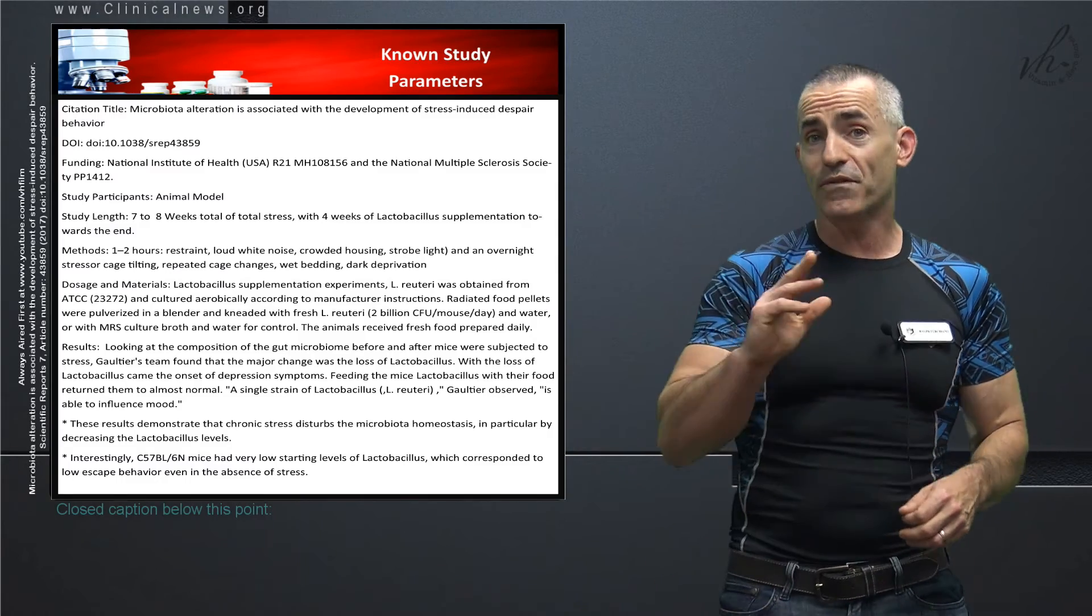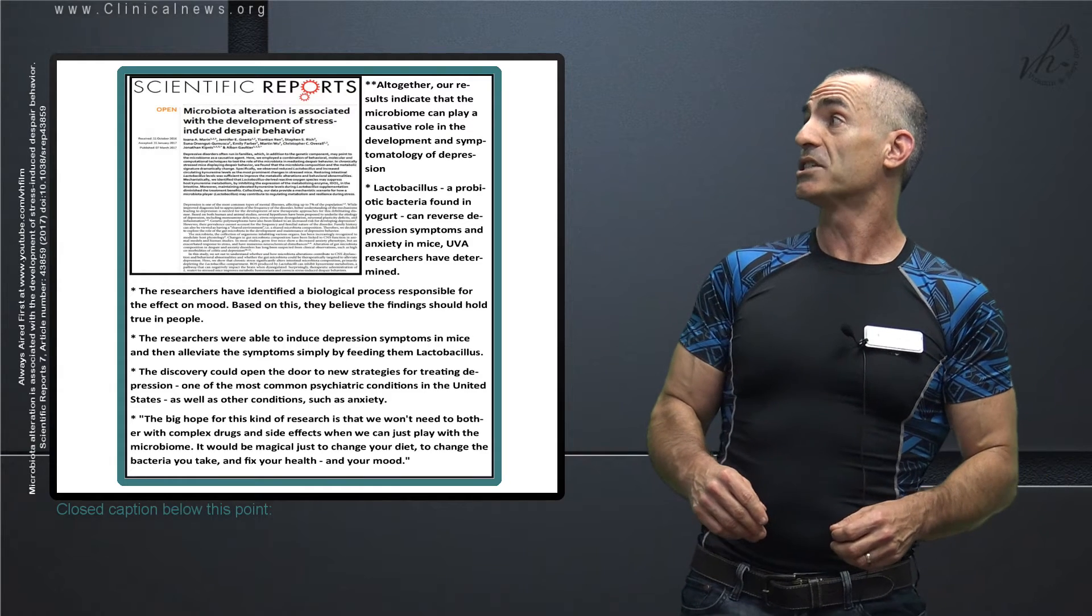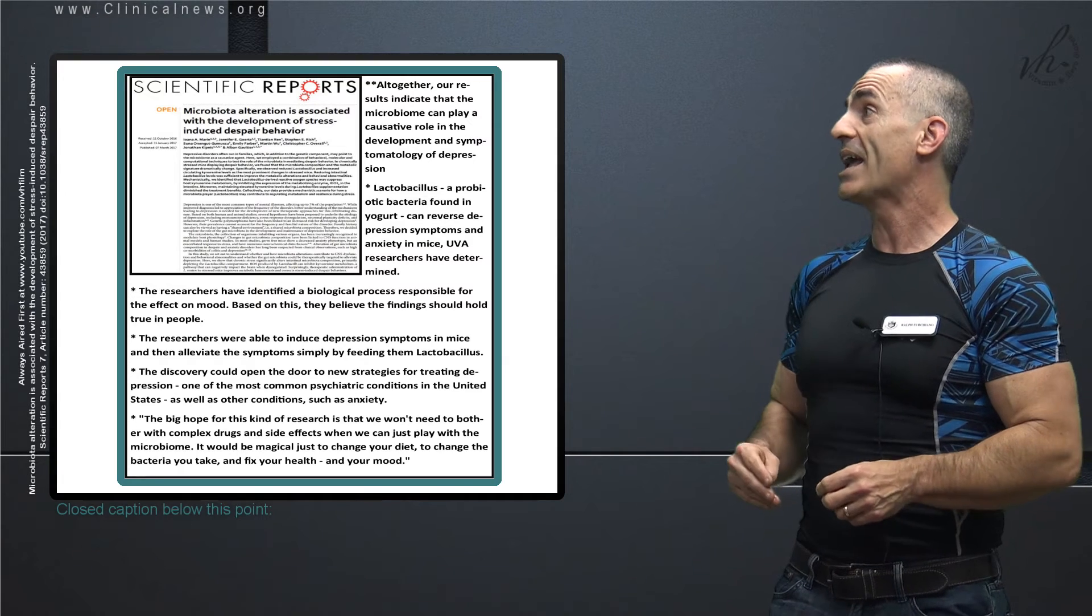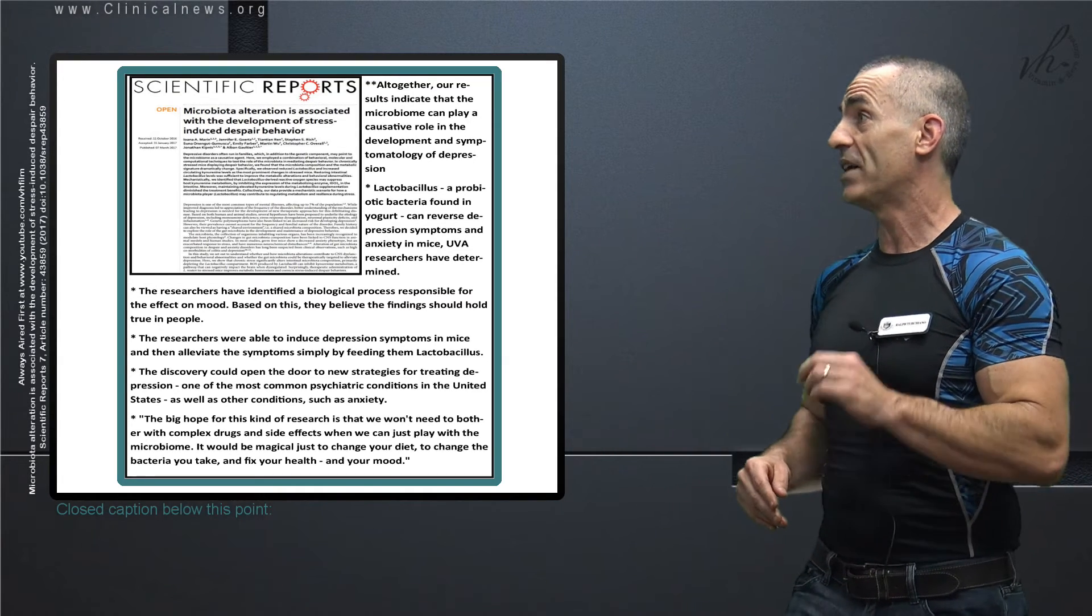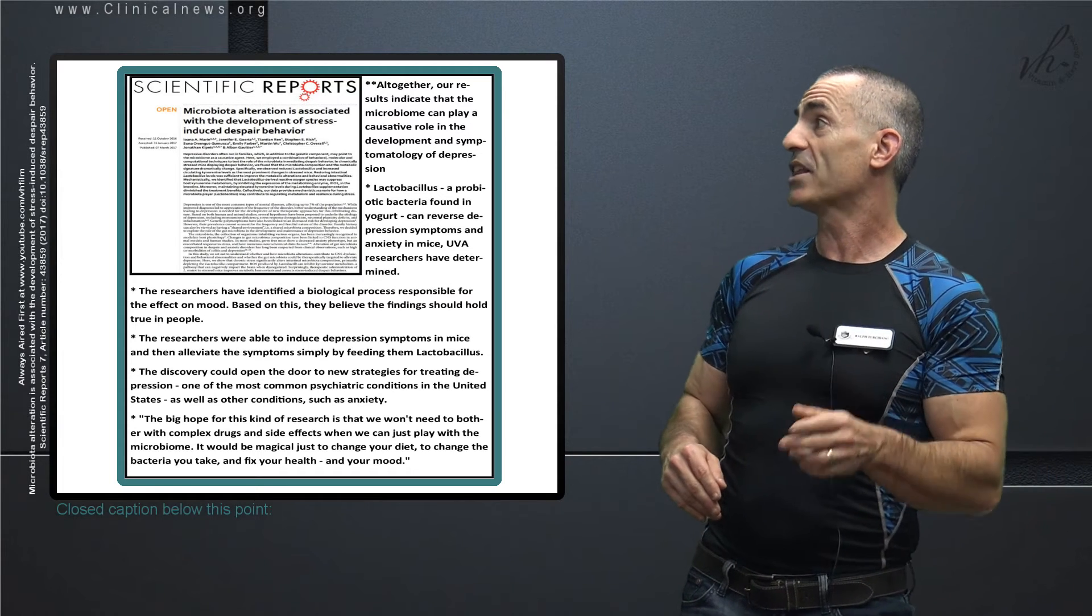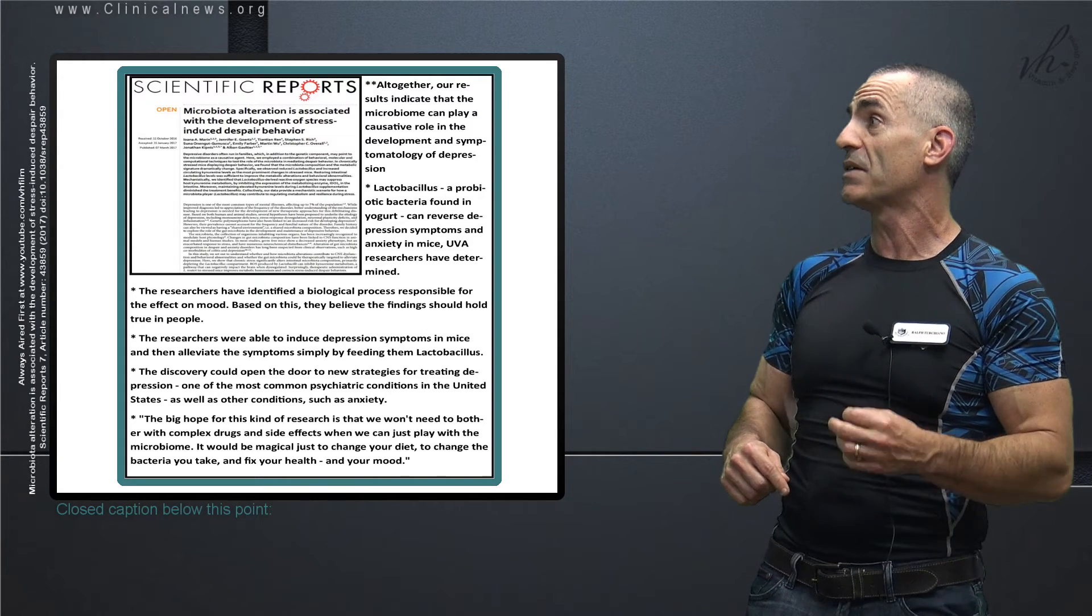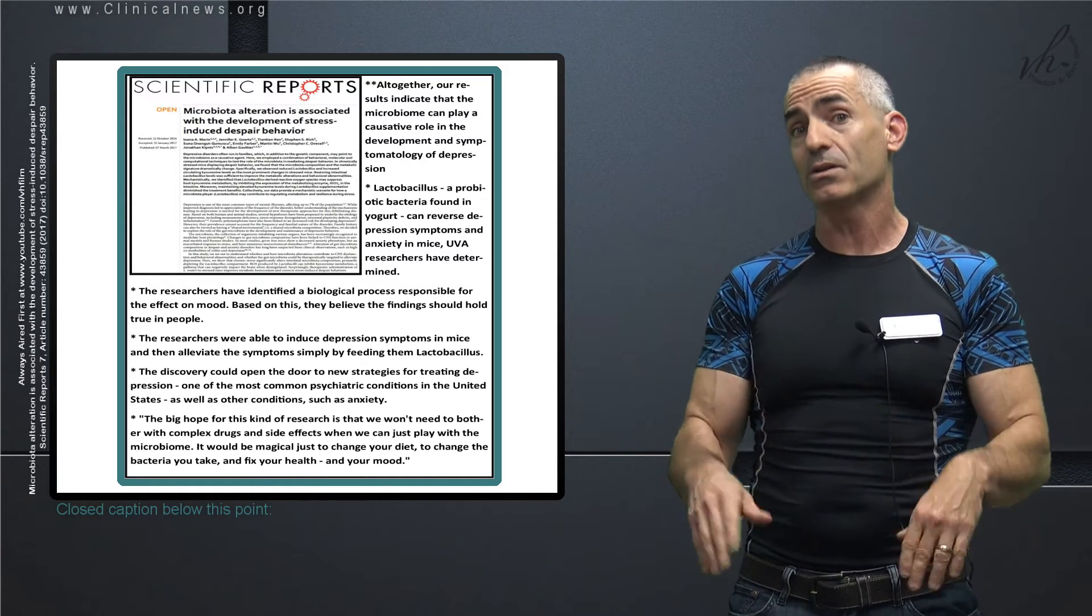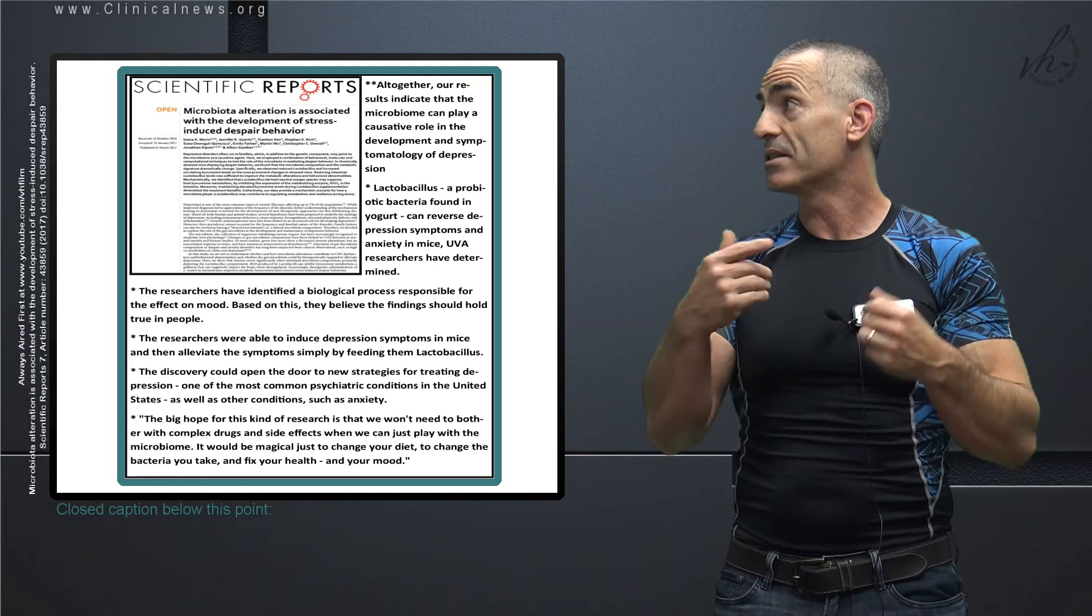Let's go into further notes. Altogether, our results indicate that the microbiome could play a causative role, causative not casual, causative role in development and symptomology of depression. Lactobacillus, a probiotic found in yogurt, they found that can reverse these symptoms and anxiety, at least in mice. The researchers identified the biological process responsible for the effect of mood. Based on this, they believe their findings should hold true in people. Again, this is still hypothetical until they actually carry out a human trial, but they believe it still should be the same.